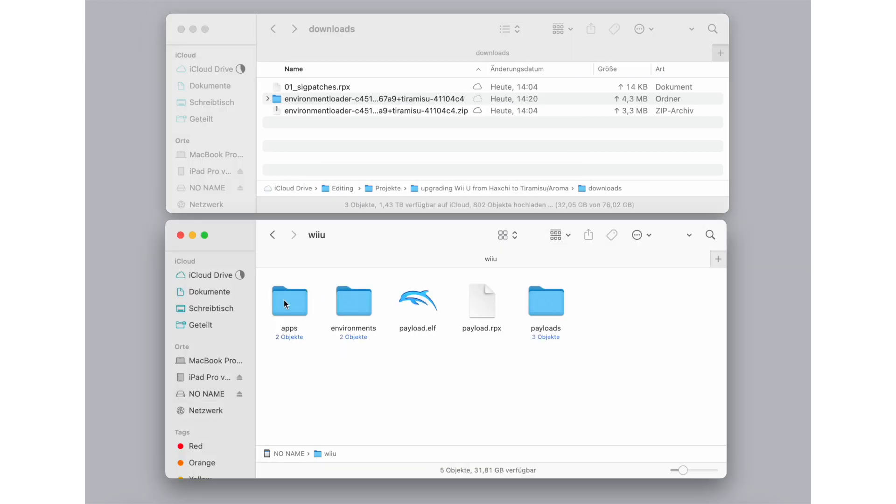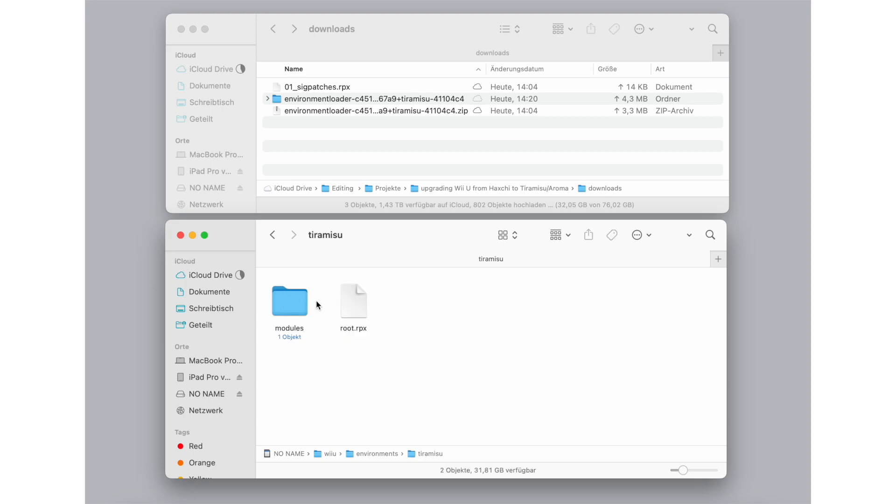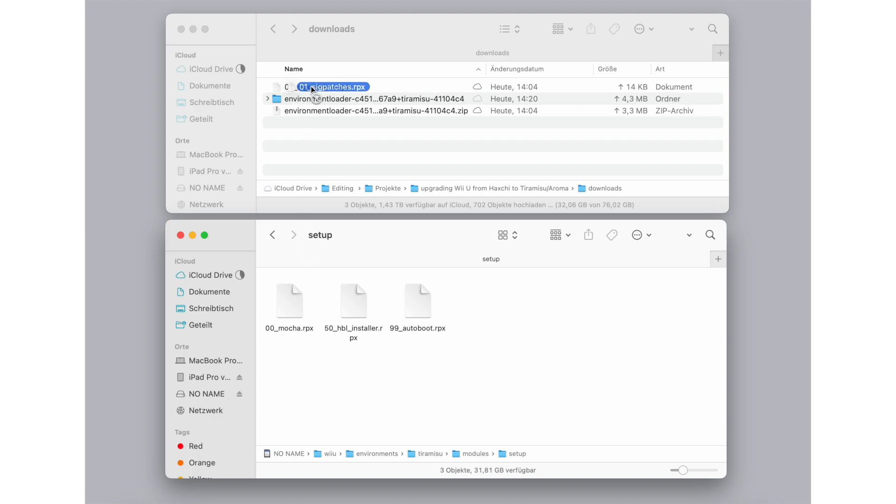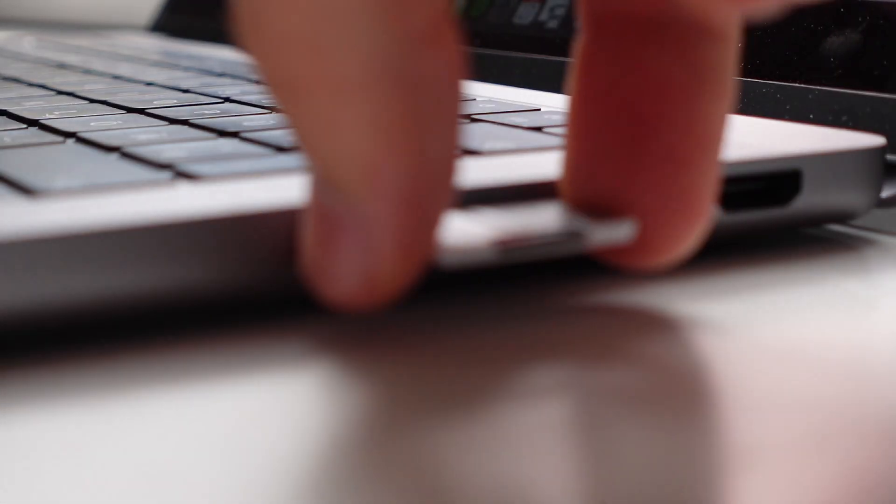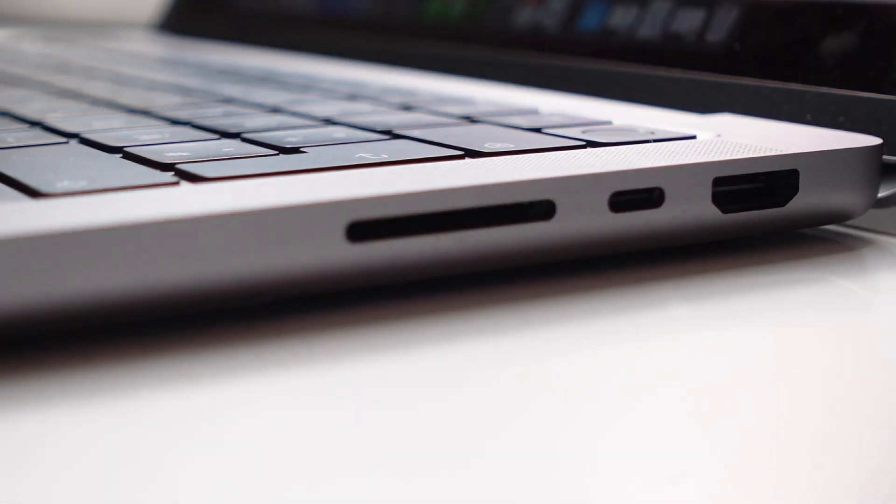The Sigpatches.rpx file has to go into Wii U, Environment, Tiramisu, Modules, Setup. Just copy the file over into that folder. Remove the SD card from your computer and plug it back into your Wii U console.